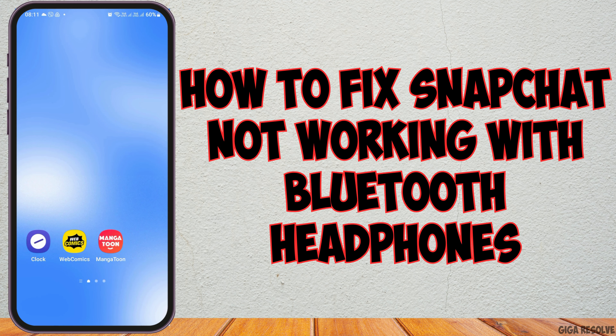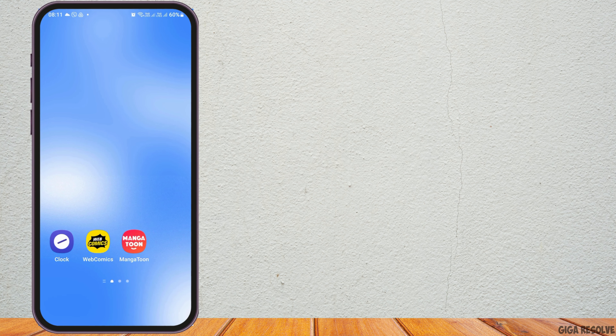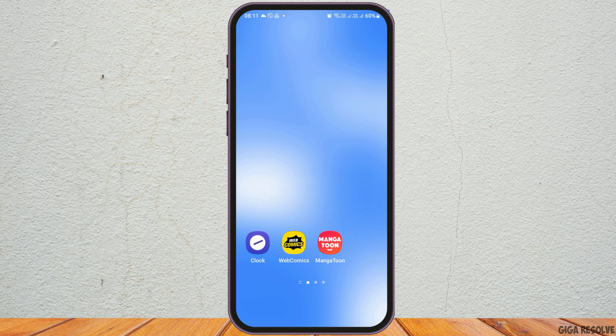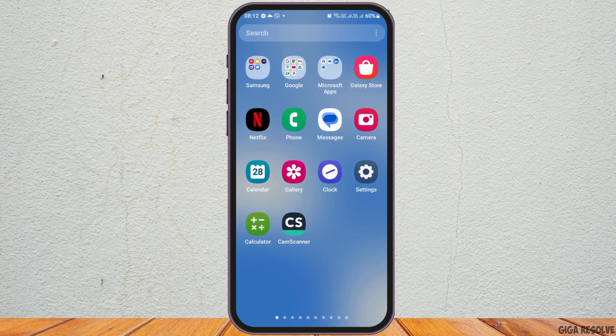How to fix Snapchat not working with Bluetooth headphones. If you are a Snapchat user and you're trying to open Snapchat or listen to songs using your Bluetooth headphones but you're not able to do it, then just follow the following steps.